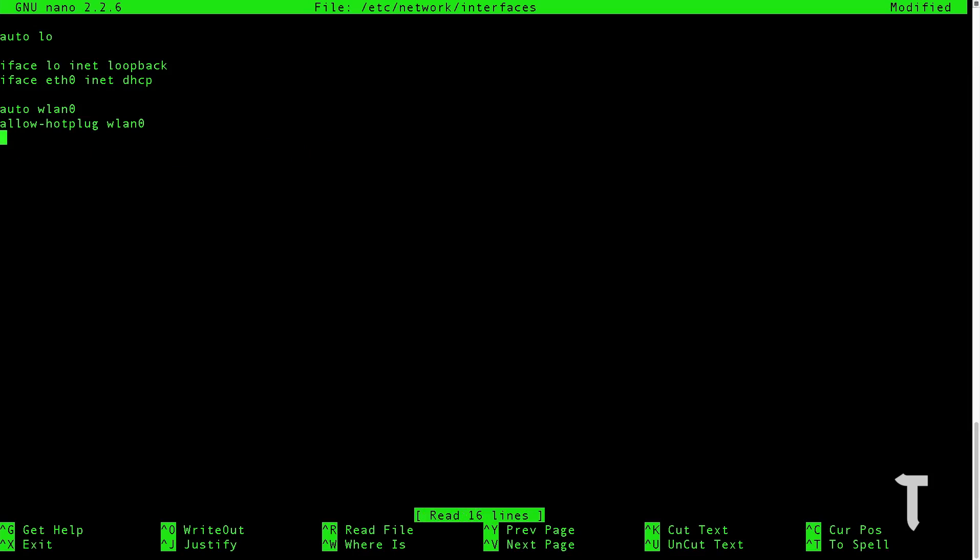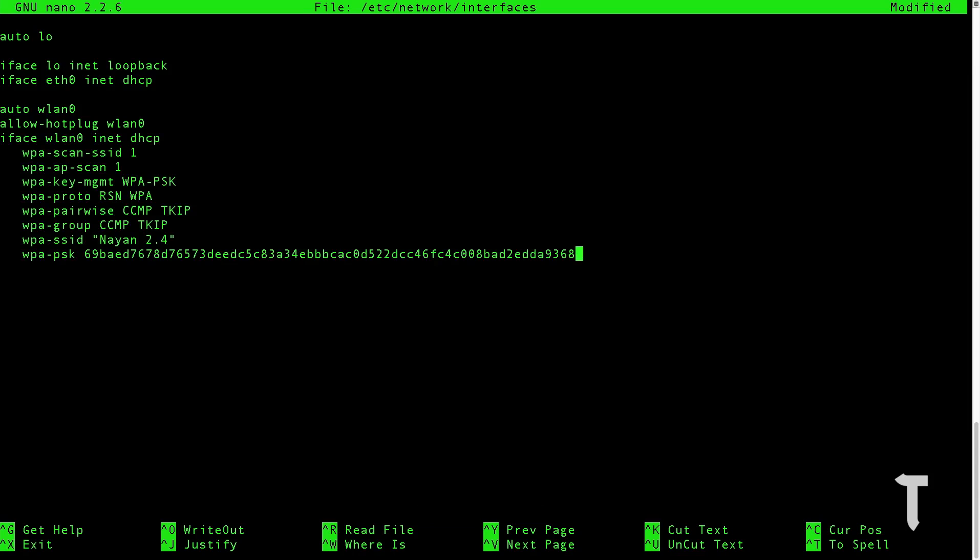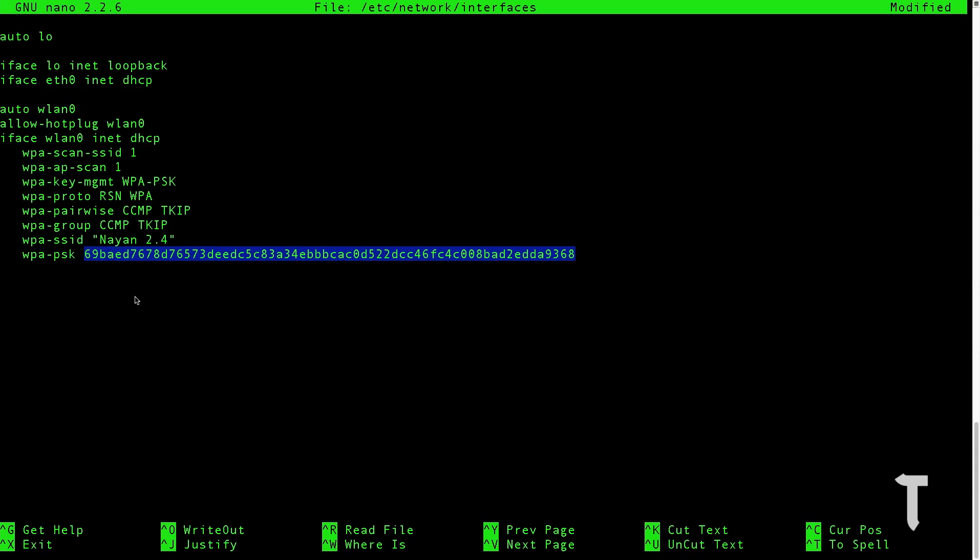Once you have deleted the unrequired contents of the network interfaces file, you need to paste the entire code which I have specified in the description of the video. Once you do that, you need to change the SSID to your SSID and also the PSK value to your wifi SSID's PSK value.